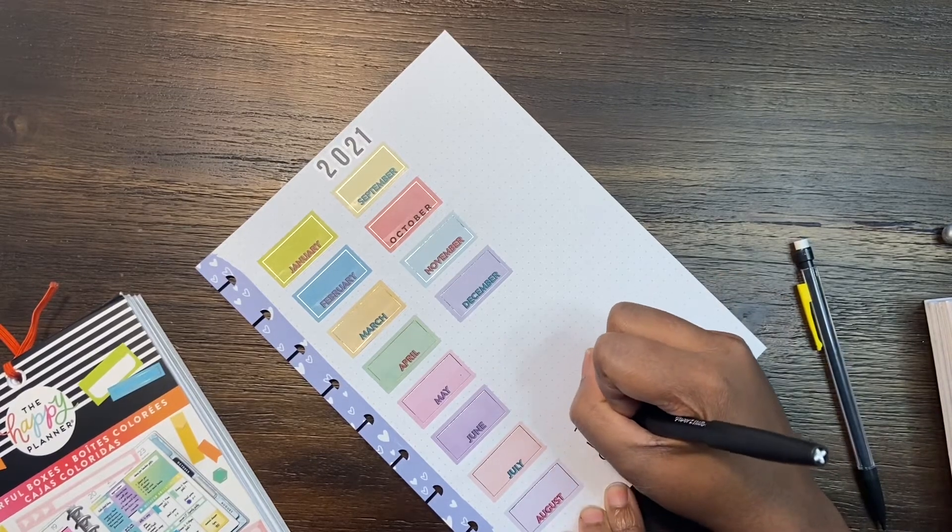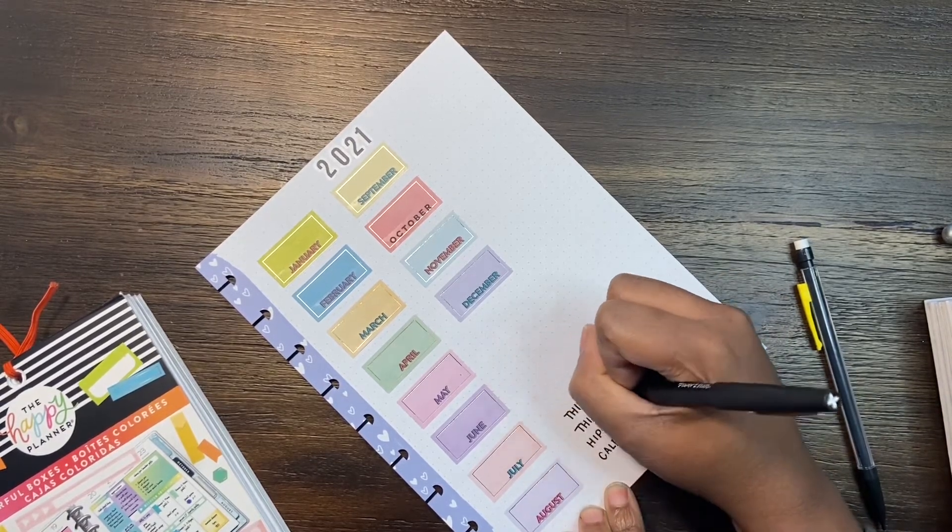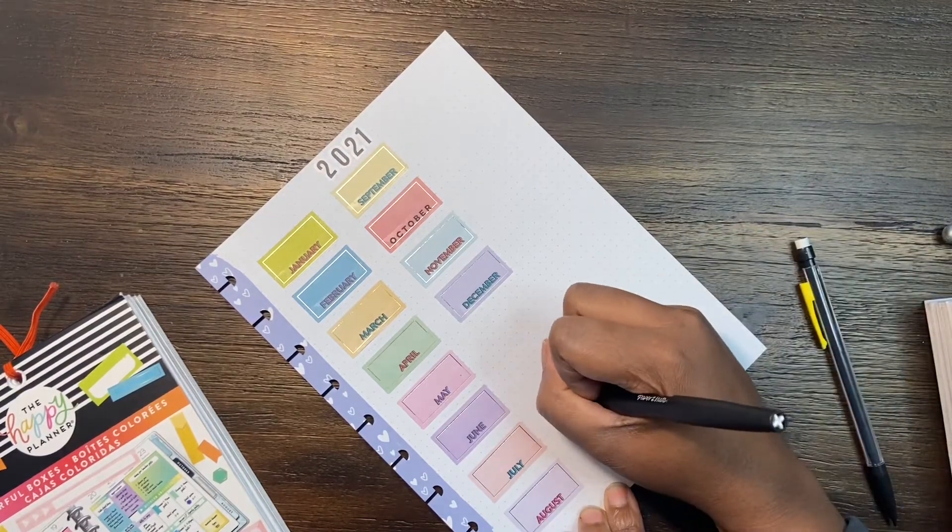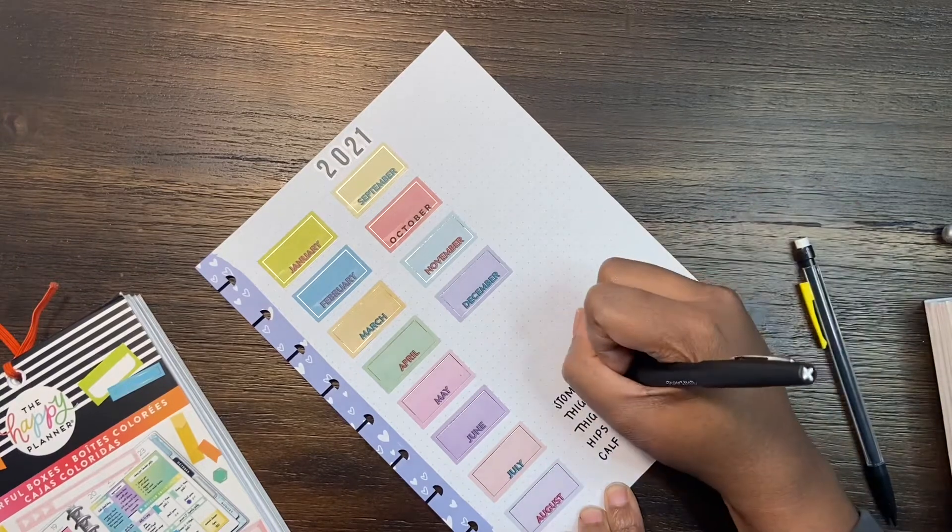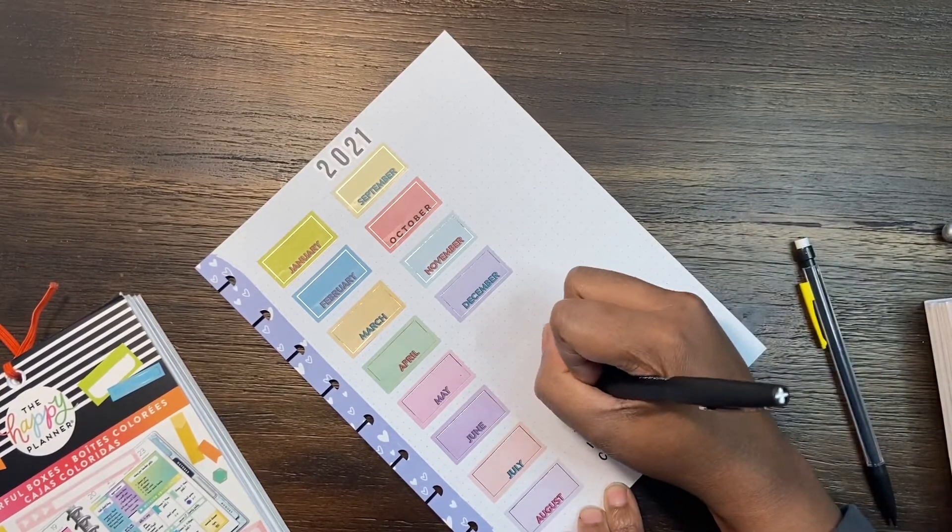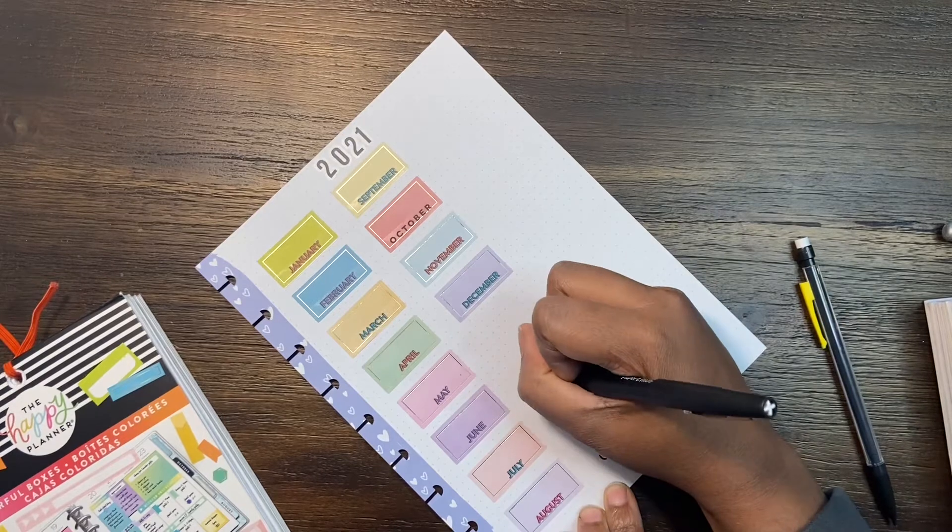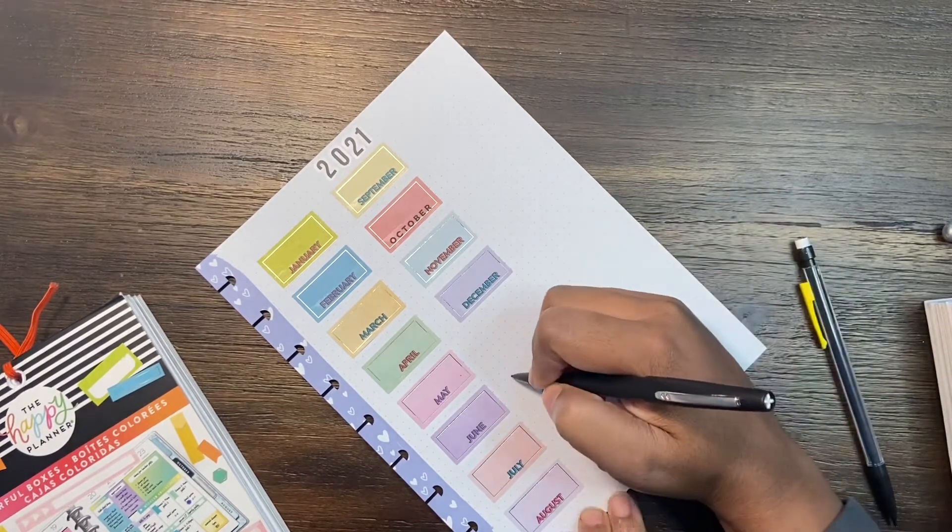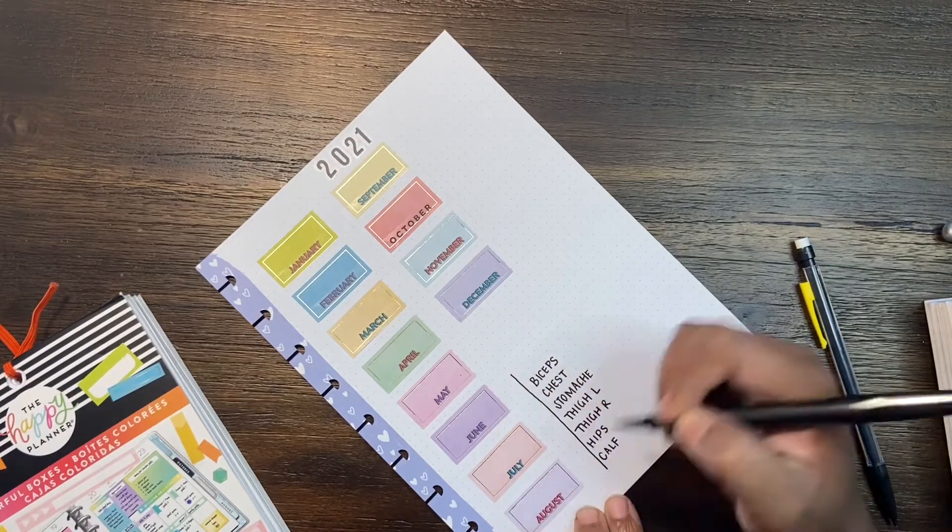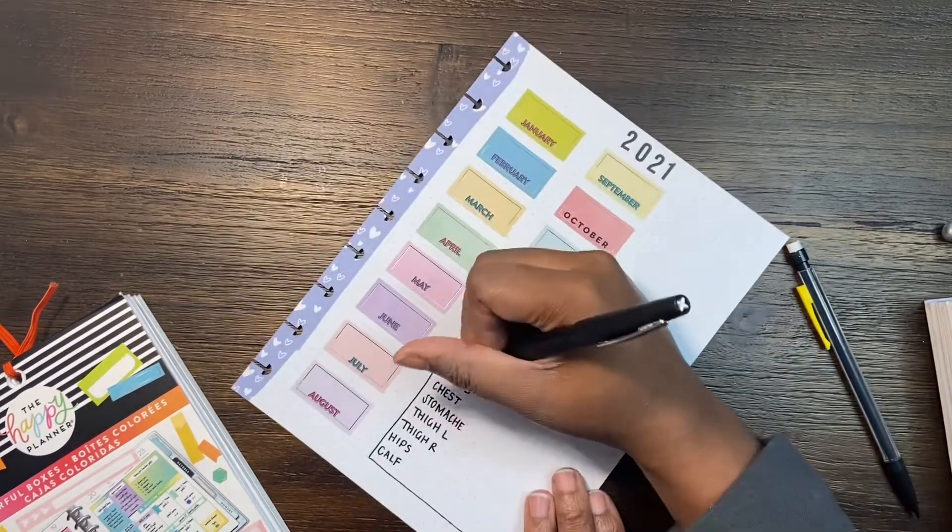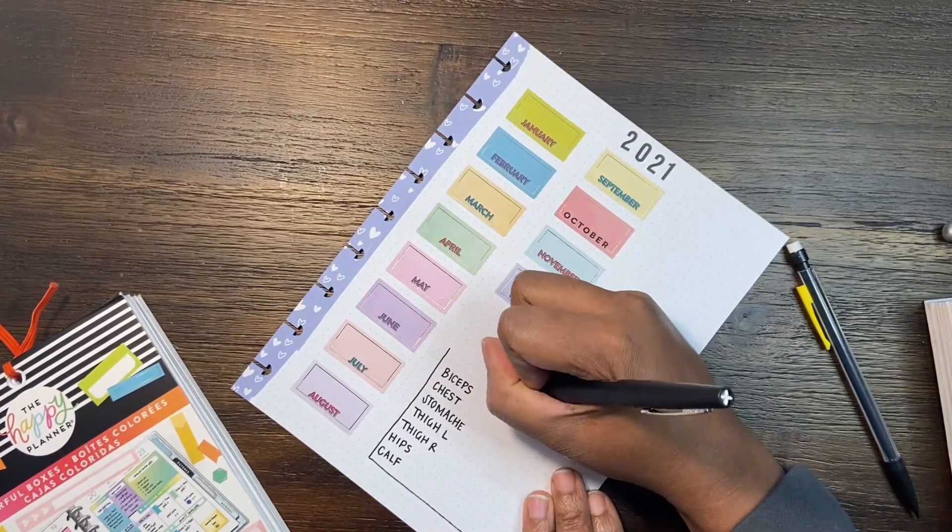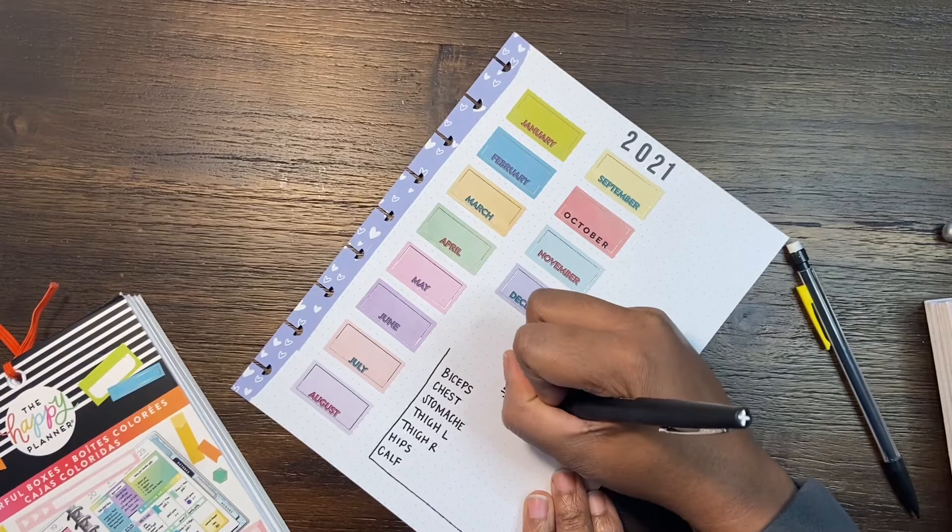Even if you're not seeing the numbers come down, which I don't feel like I'm going to see them come down tremendously each month, I will see the decrease in my pant size or the circumference of my thighs and things like that. So it's also nice to track those. I've got my calf, hips, thighs, stomach, chest on there as well.